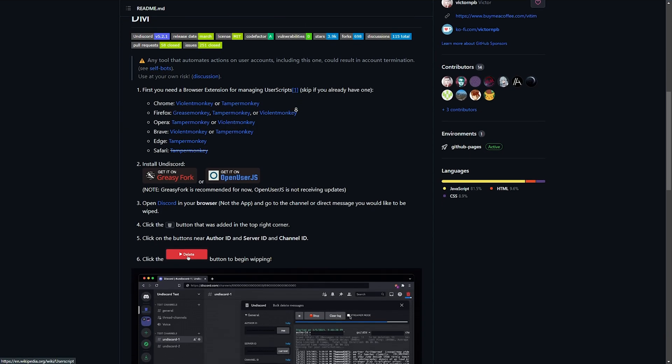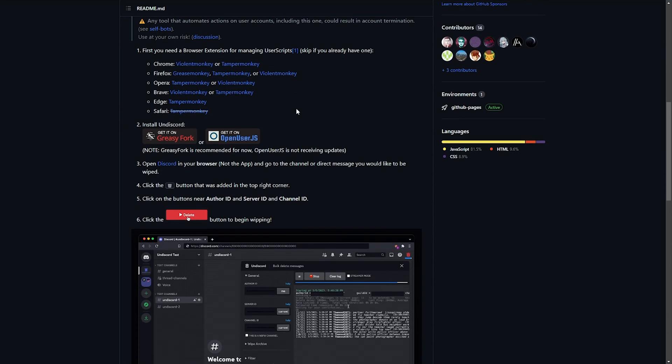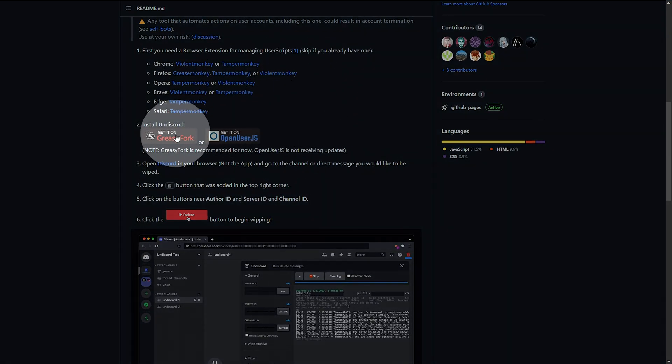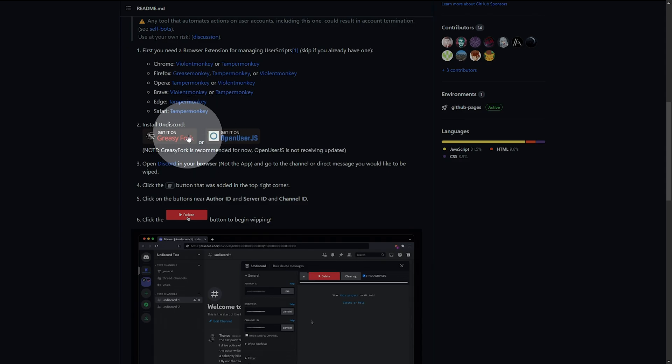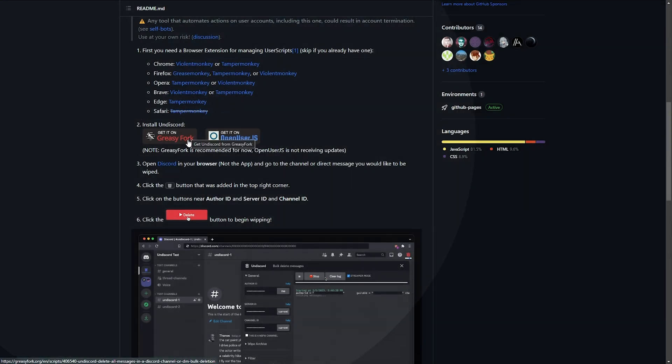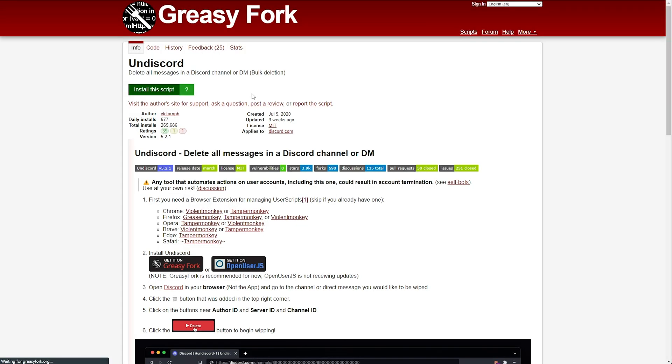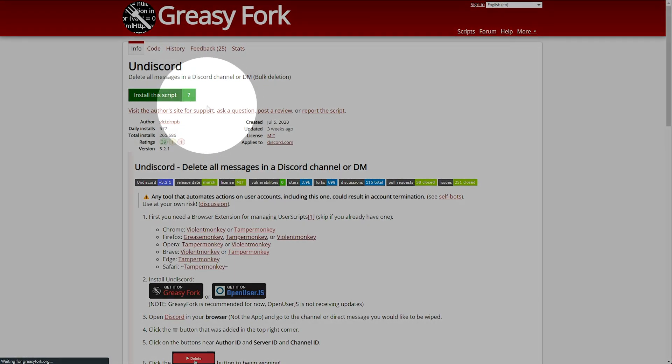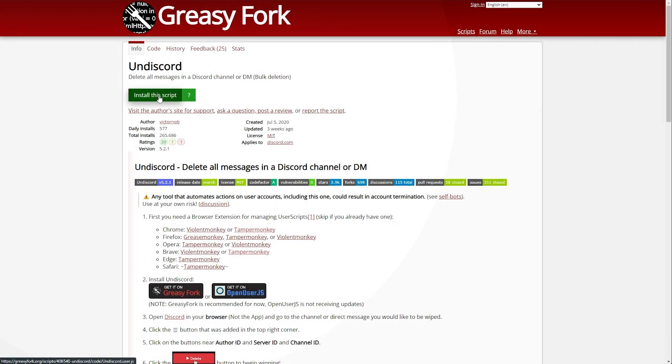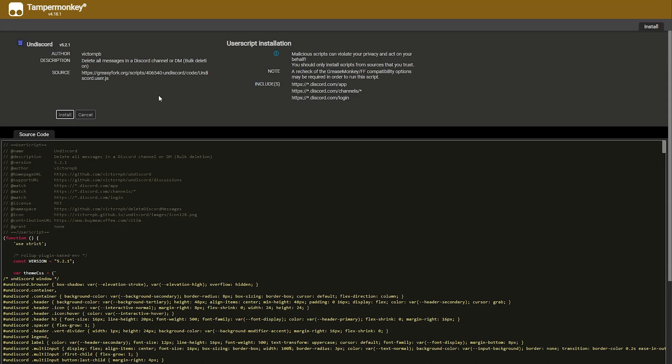When you've done so, scroll down a little bit and there'll be two links where we can get this script from. I'd recommend choosing GreasyFork as it should be more up to date. When we head across here, you'll see install this script. Simply click it.